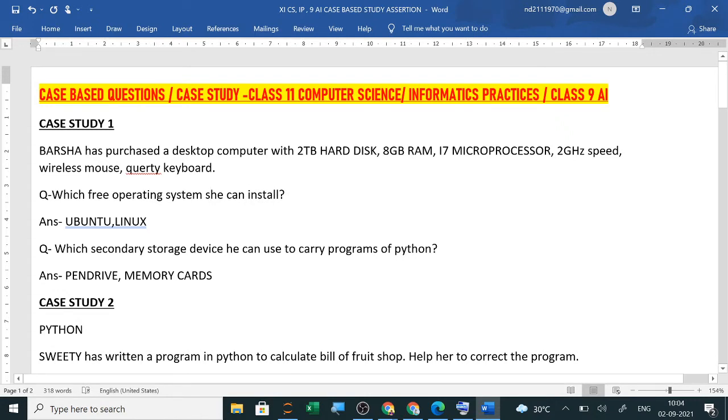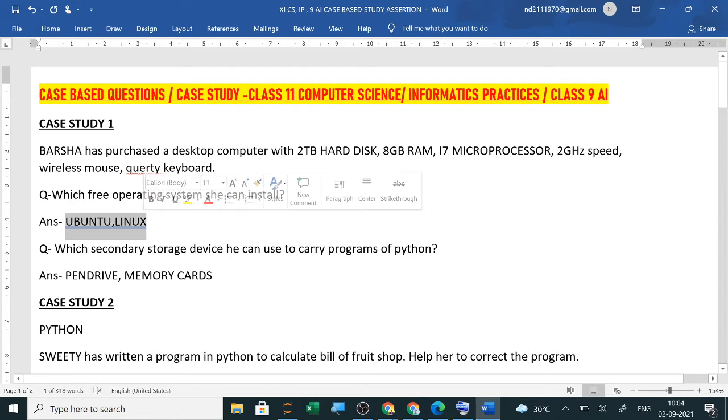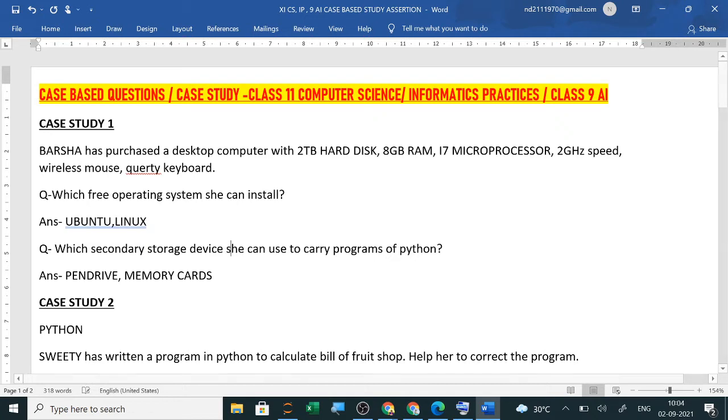Now which free operating system she can install? You should know which are the free operating system like Linux and Ubuntu are the free operating system. Now which secondary storage device she can use to carry programs of Python. Suppose she wants to carry her project, she wants to submit her project.